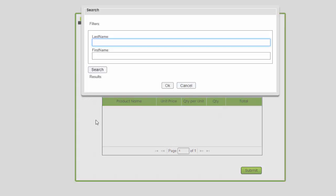Note that the lookup box displays the two search fields available. Initially, we will ignore the search option and click the button to return all records.